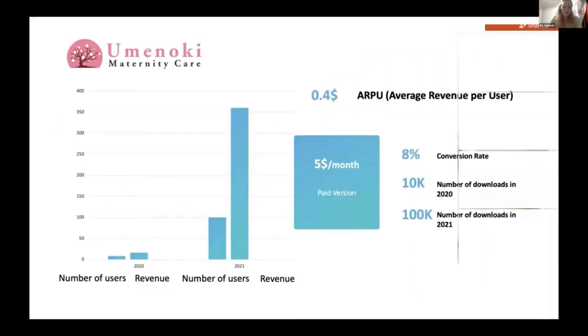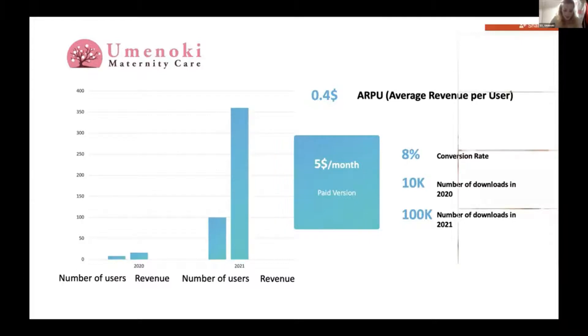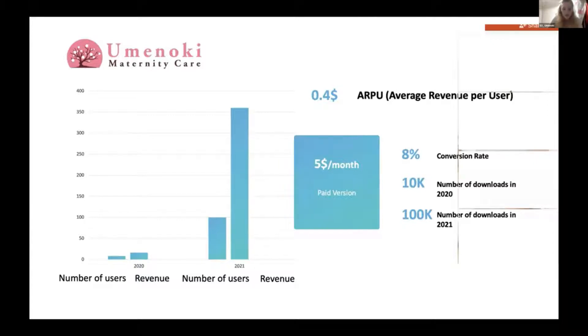We have a free version with paid functionalities of $5 per month. Based on the number of potential customers and conversion rate, our sales projection until the end of the year 2020 are $16,000. We project to engage 100,000 people worldwide in the year 2021. So the revenue is estimated to be $360,000.